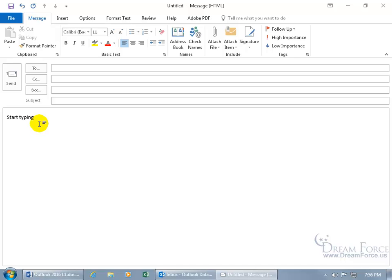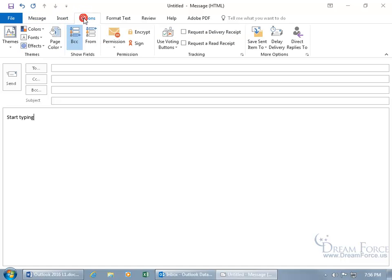Now if you don't like the size or the font type, or both, I can show you how to change the default so any new email message you create will have that new font or size. But before I show you, I want to give you a warning — at least when it comes to changing the font type from Calibri to something else. When you change it, you're changing it so you cannot use the theme fonts. There's the theme group and the theme fonts.